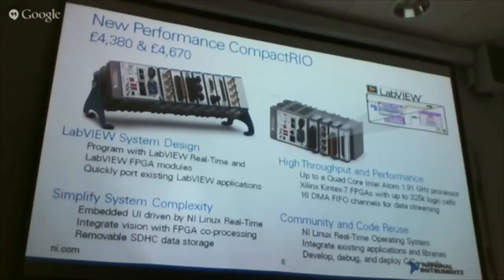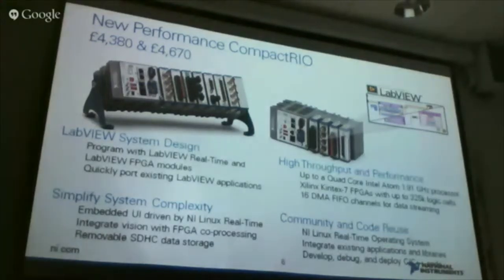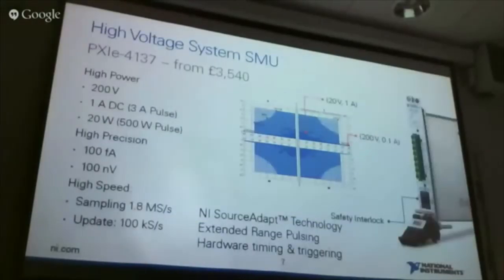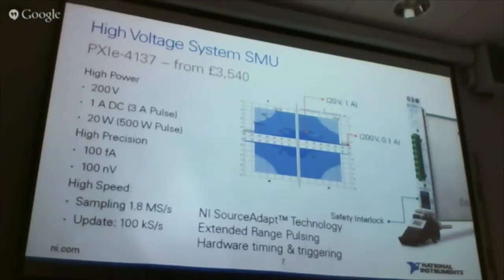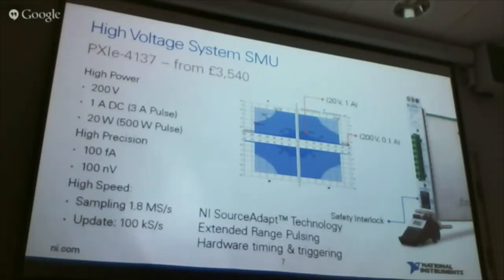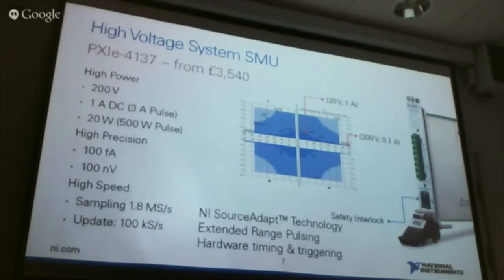On top of what we have on the Compact DAQ, we now have a quad-core CompactRIO as well, giving lots more processing power. We've also got an octal-core PXI controller - eight physical cores running at 16 watts. One of the other modules released that we're pretty excited about is a high-voltage SMU where you can get up to 200 volts, down to femtoamp precision current measurement, and precision voltage sourcing as well.